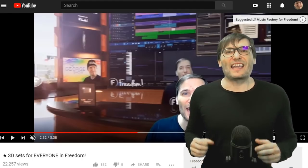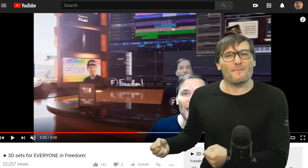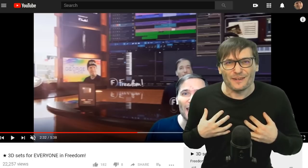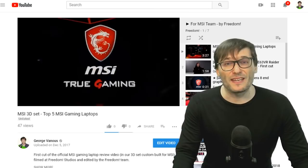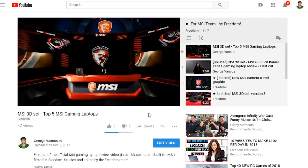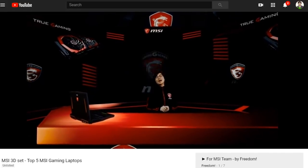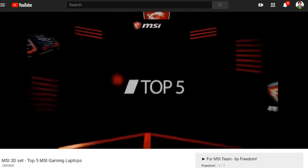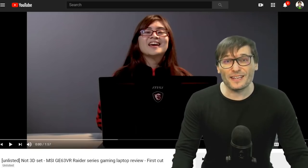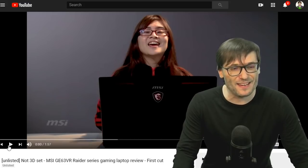We've built an MSI set that MSI used for one of their top 5 gaming laptops, filmed here in Freedom Studios. Here's the video: this is Riku and I'm super duper excited for today, especially as a gamer, as I'll be featuring the top 5 MSI laptops for gaming. Compare this to a regular video that MSI also shot at our Freedom office on the same day.